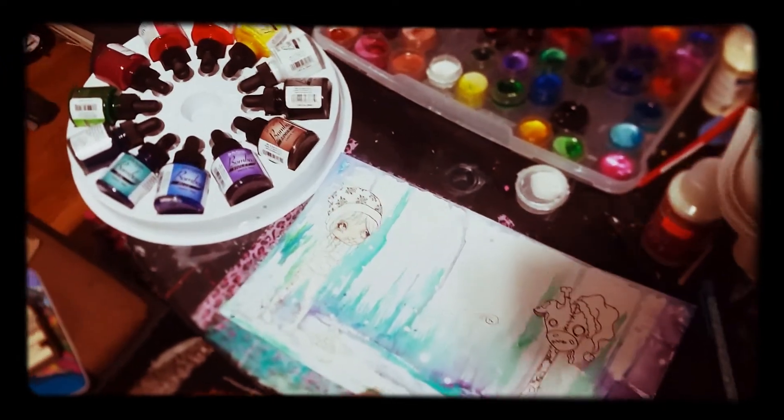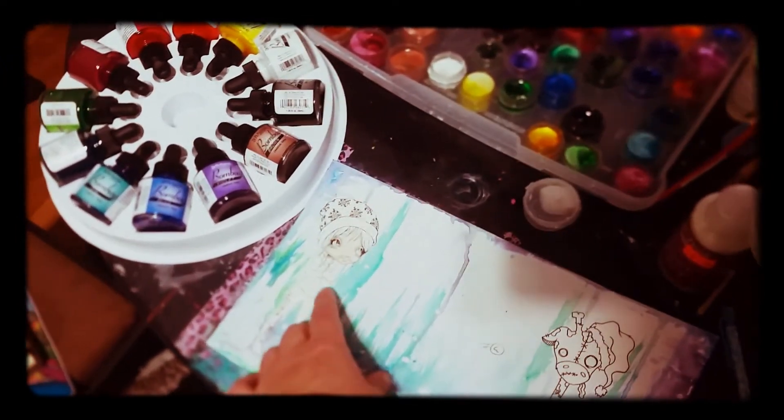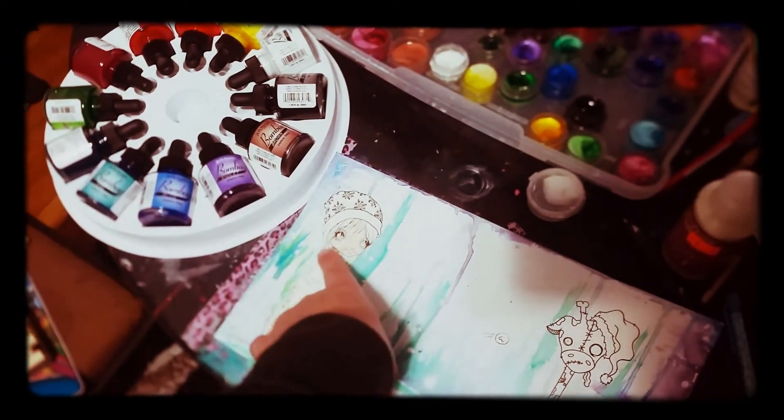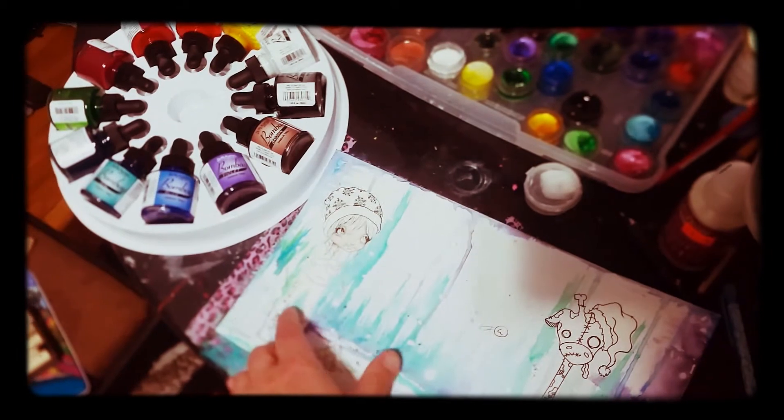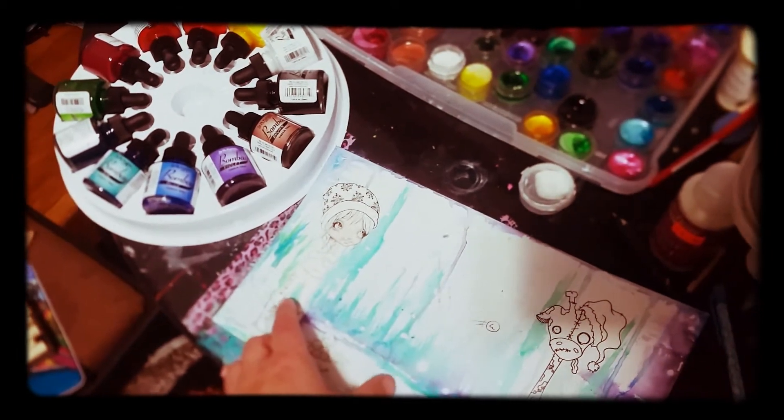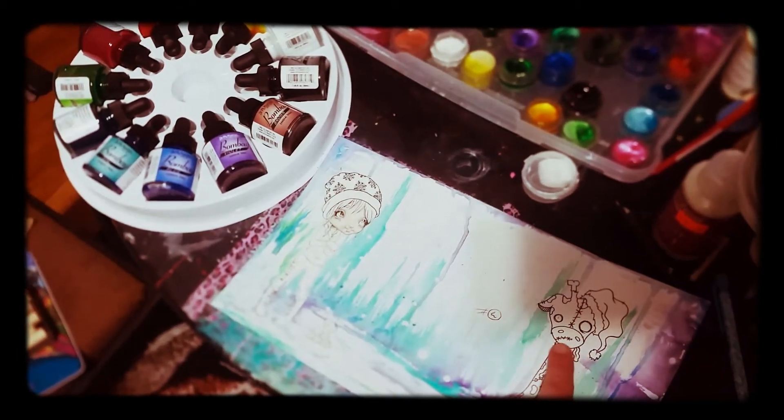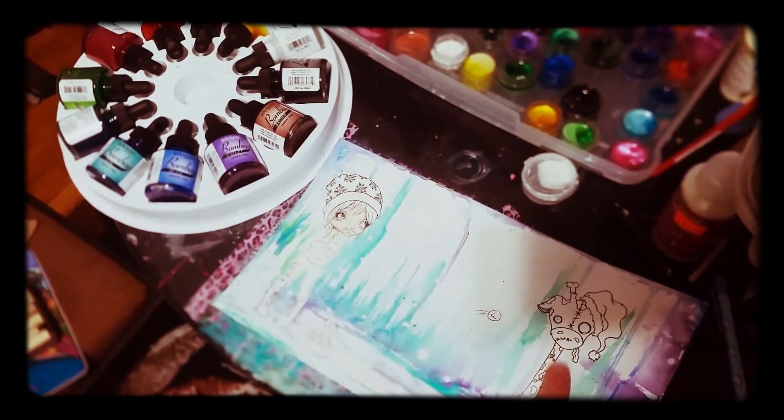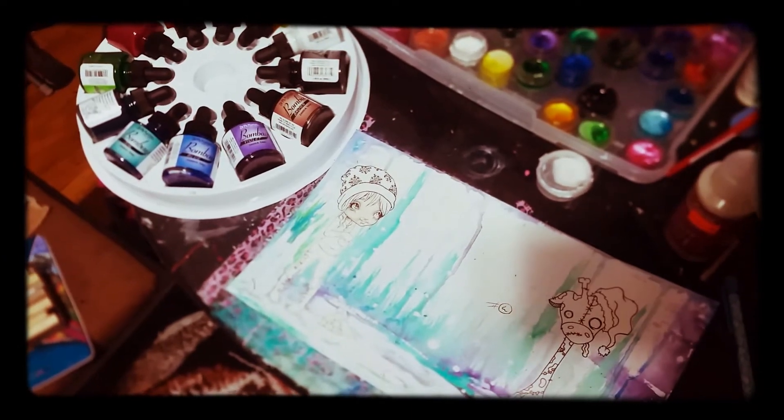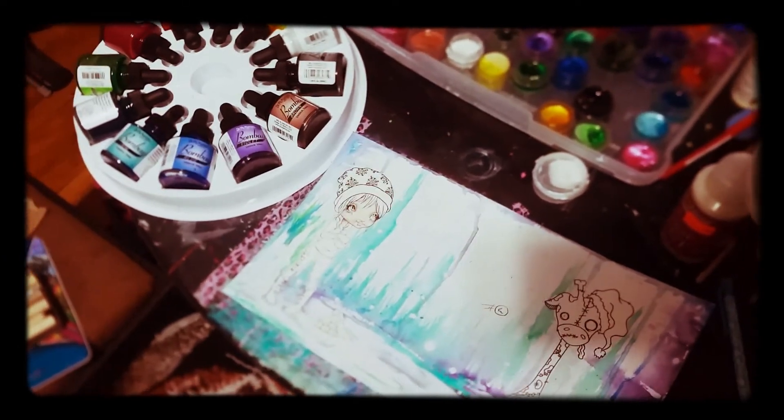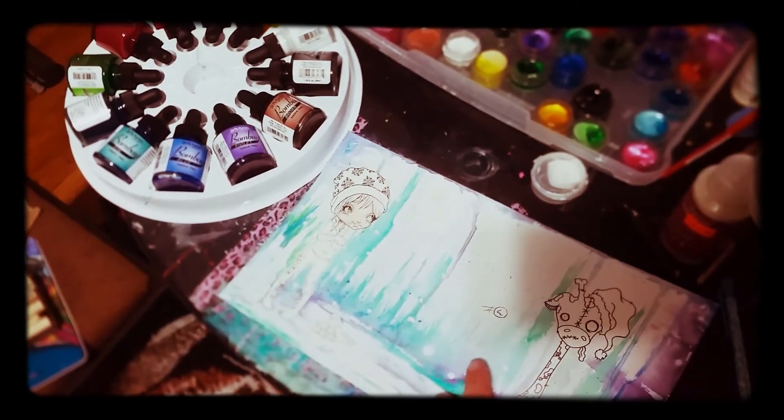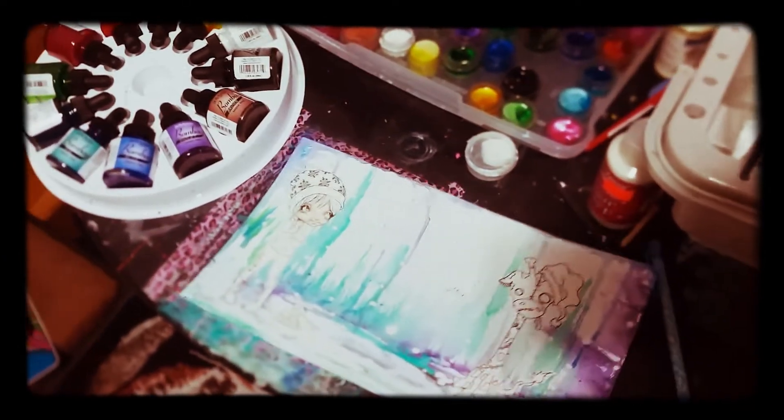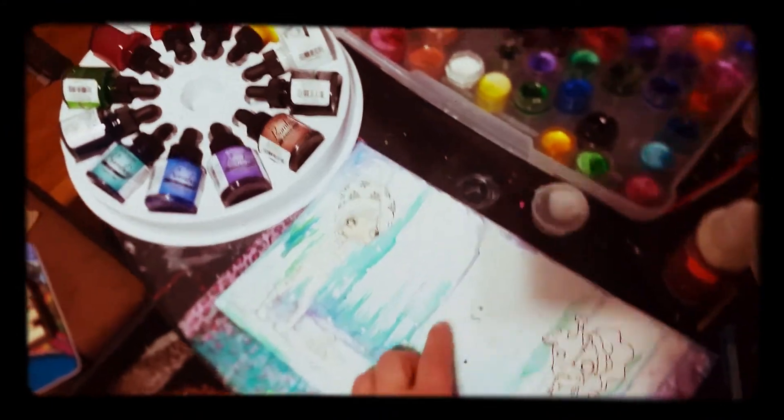I'm going to probably just use Twinkling H2Os to finish off the girl. And that was Swanby Giraffe. But yeah, they're really awesome. I really like them.